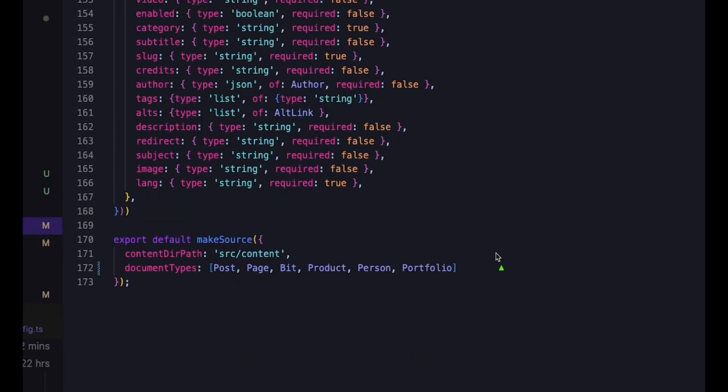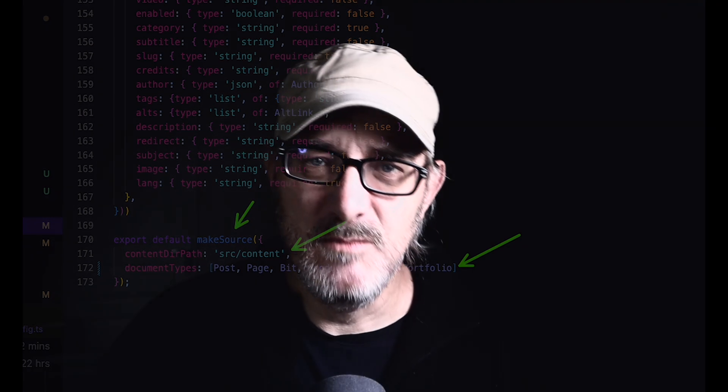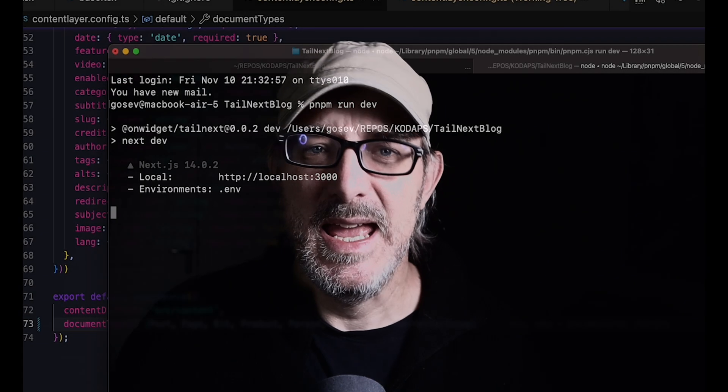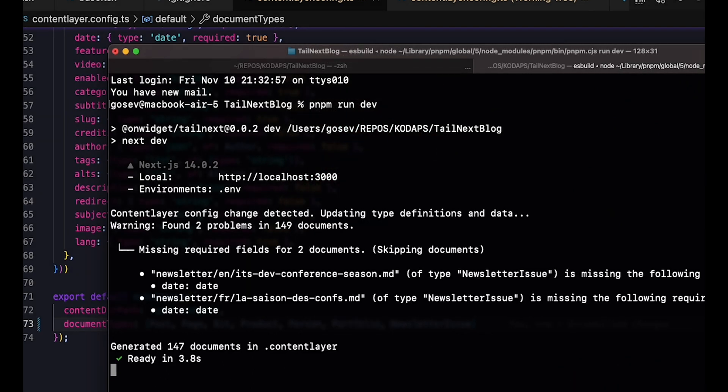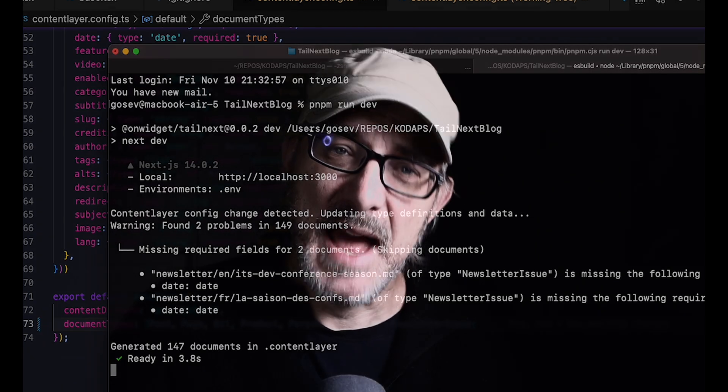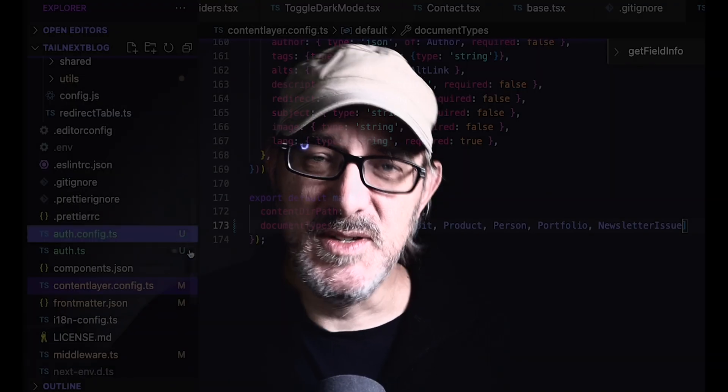I tell ContentLayer what kind of content I have and where it's stored by calling the MakeSource function, using all the information that I provided to it. ContentLayer then reads all the files that match the paths that I've provided. It checks that the front matter fits the schema that I've defined. It checks that there aren't any additional fields that I haven't defined. It checks that all the required fields are in fact present and that the fields all have the right type of data in them.